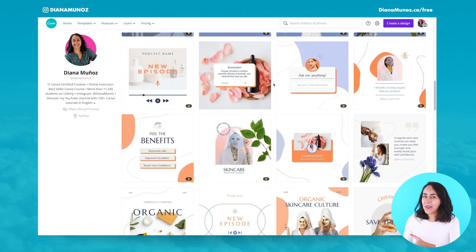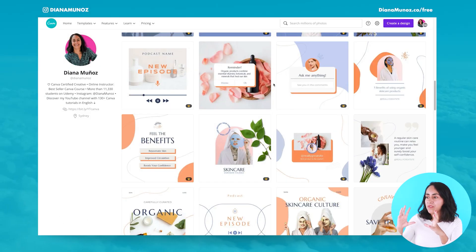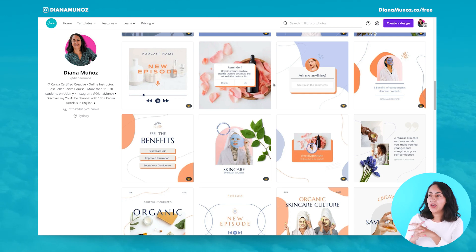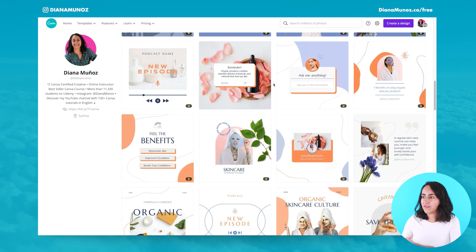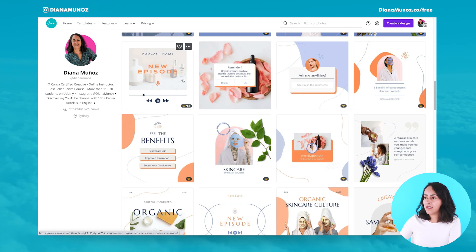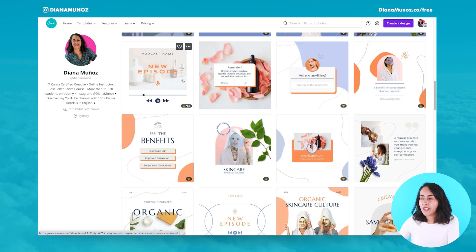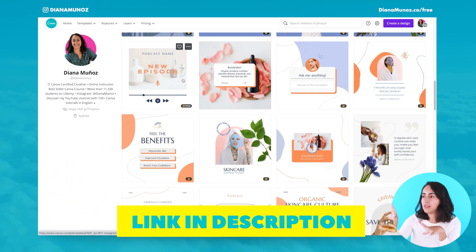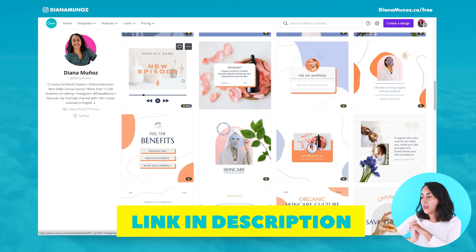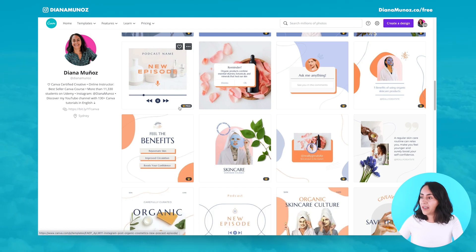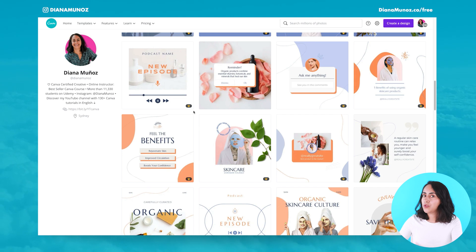Okay, so here we are on my computer. I'm going to start with a template that is already available in Canva. If you want to use any of the templates I'm showing here on screen, I'm going to leave you the link in the description — this is my Canva profile so you can access all of these templates.